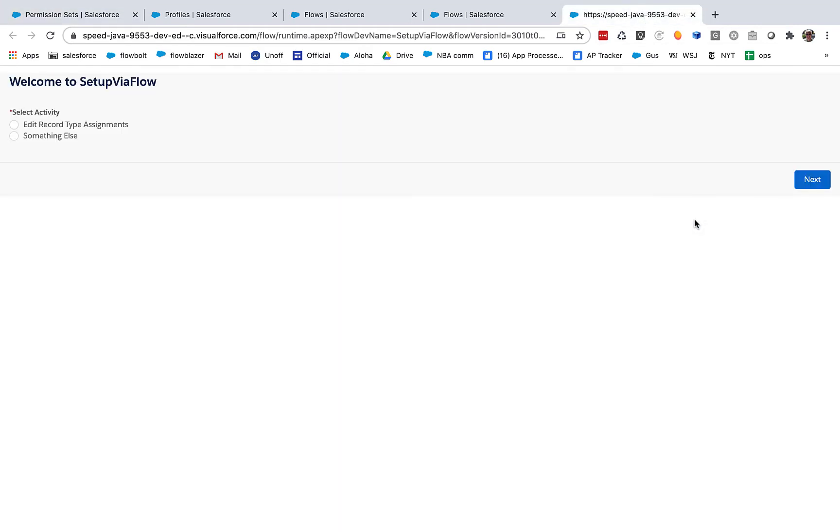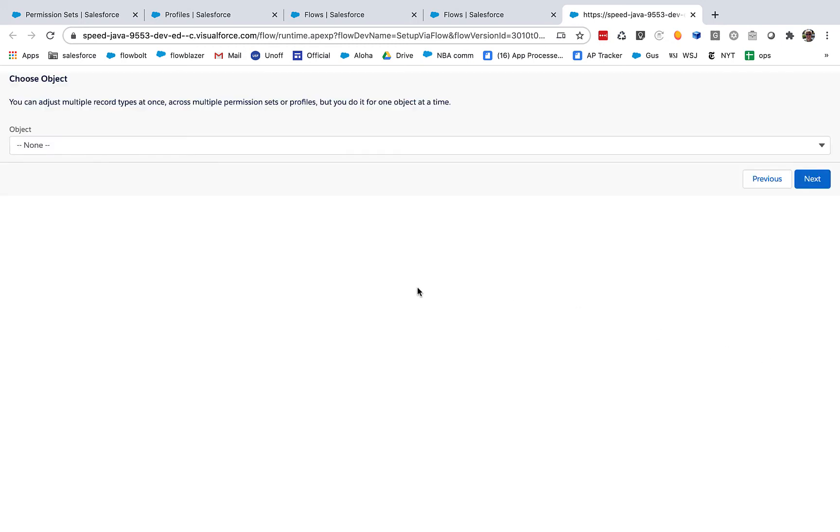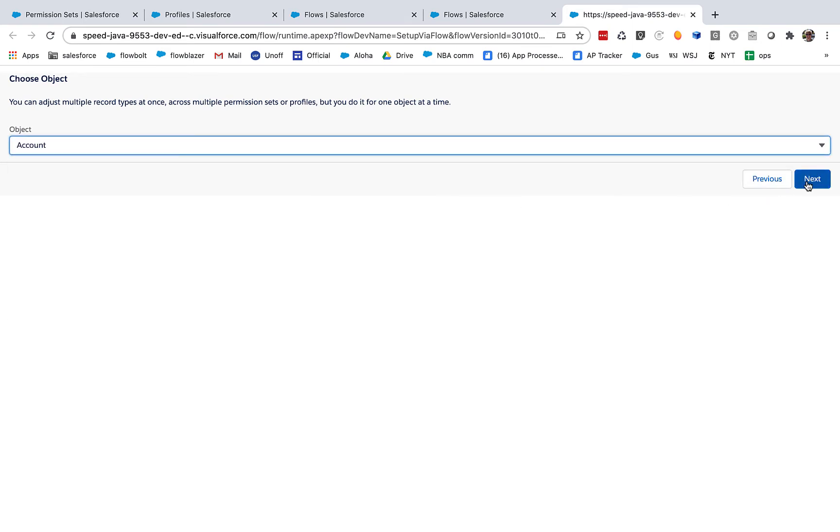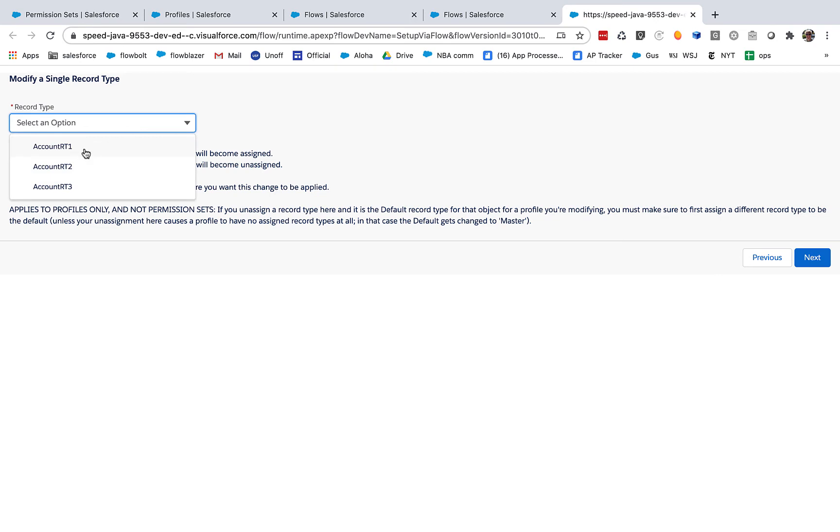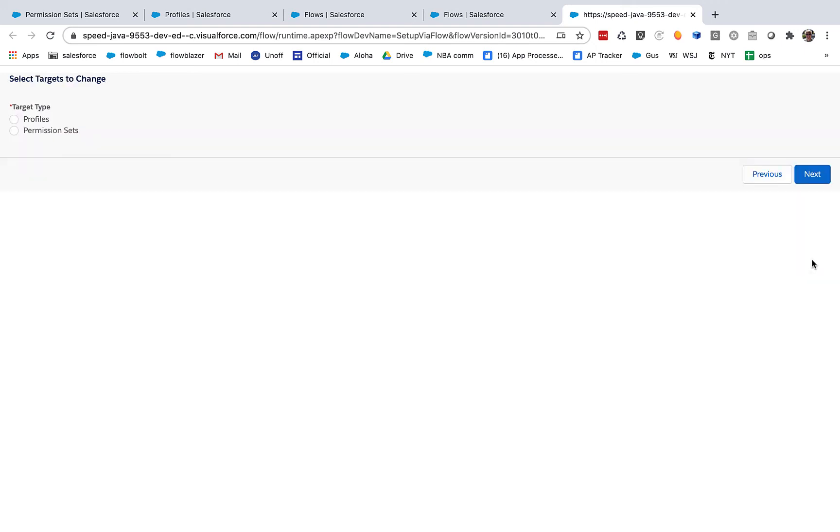Let's go and try the other sort of way you can do this. Let's apply a single change to a record type across multiple permission sets. So this is nice when you just want to change one and you want to leave all the other assignments alone.